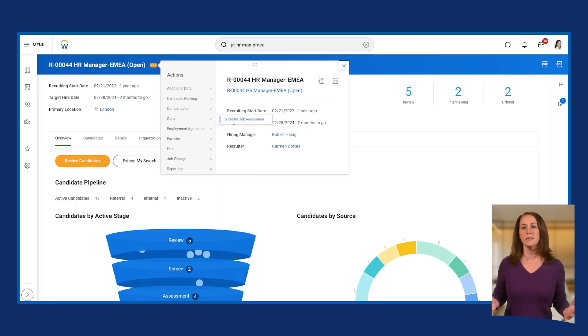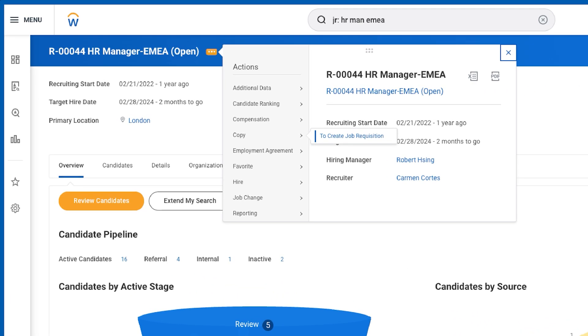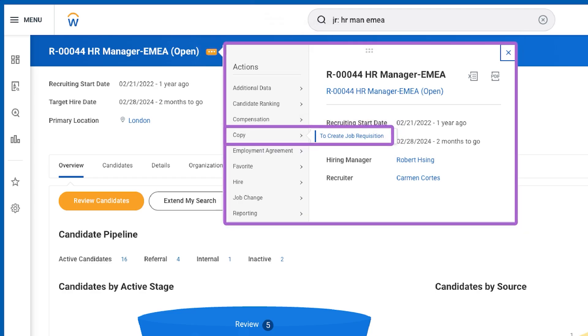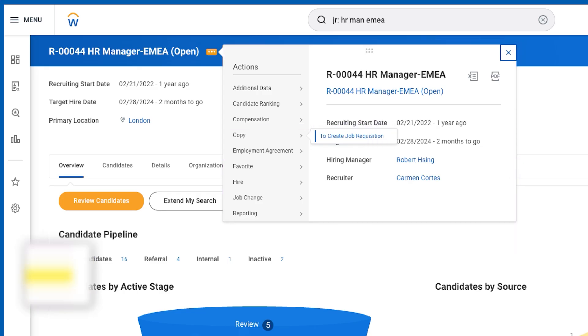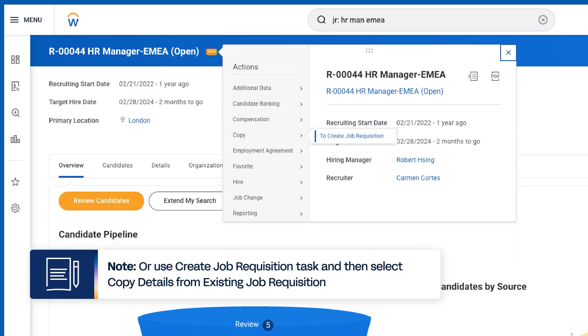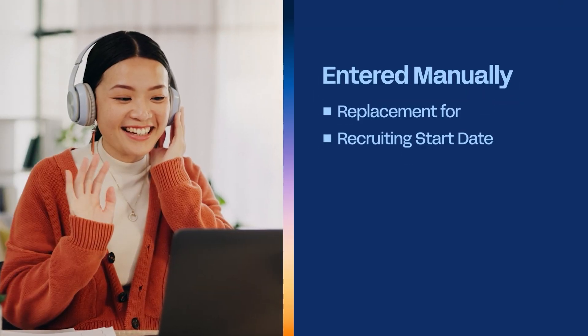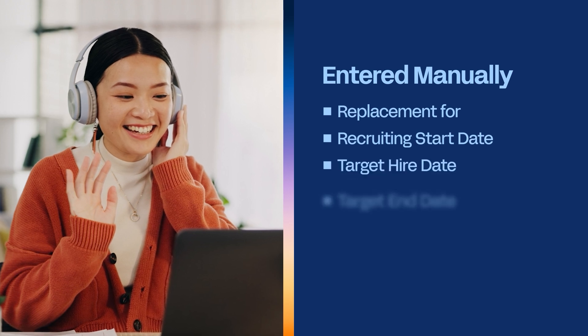In Workday, you may also copy and modify job requisitions. There are two methods to use. From the Job Requisition's Related Actions, select Copy to Create Job Requisition. Or use the Create Job Requisition Task and then select Copy Details from Existing Job Requisition. Whenever copying from an existing job requisition, please review all details carefully. The following fields will need to be entered manually: Replacement for, Recruiting Start Date, Target Hire Date, Target End Date, and Assignable Role.